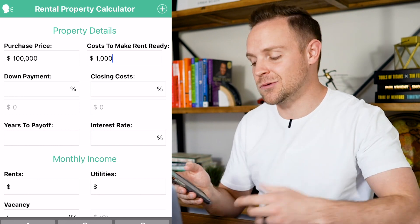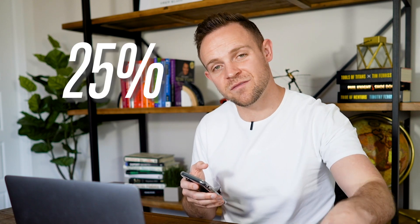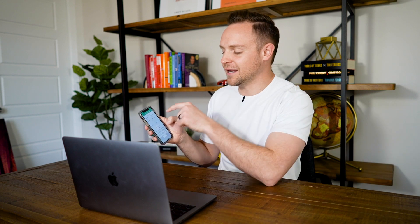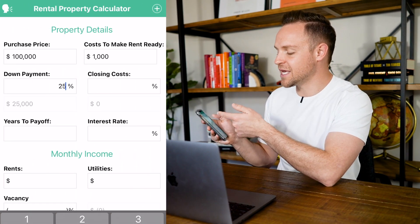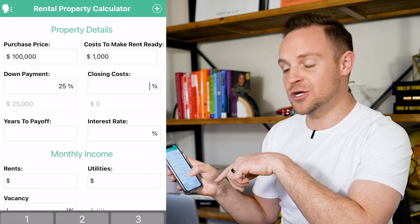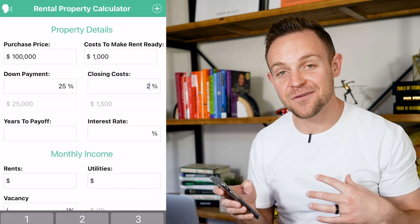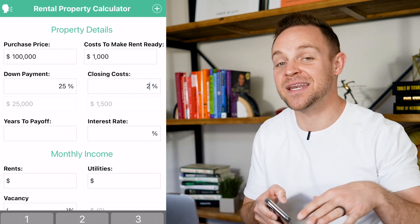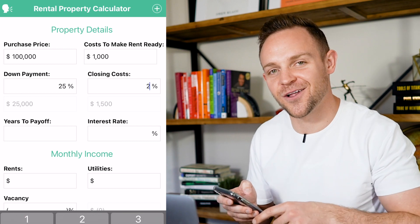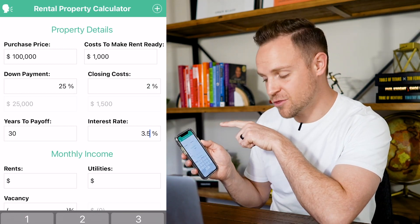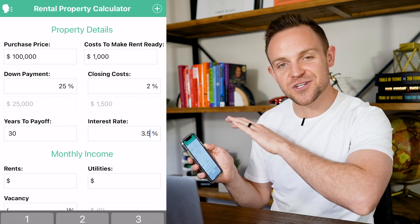The next section is your down payment. Most areas are going to require you to put 25% down unless you're living in the property, so that's what we're going to plug in — 25%. Closing costs are usually 2%, so we'll plug that in, though I like to negotiate closing costs so I never have to pay them — just a helpful hint.